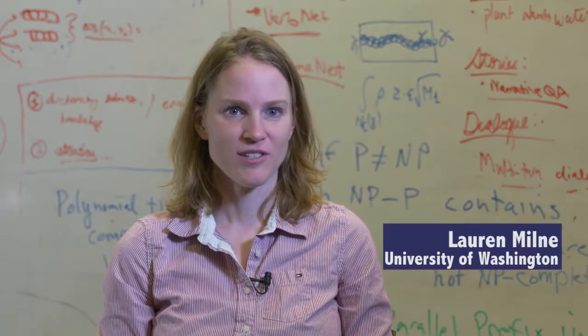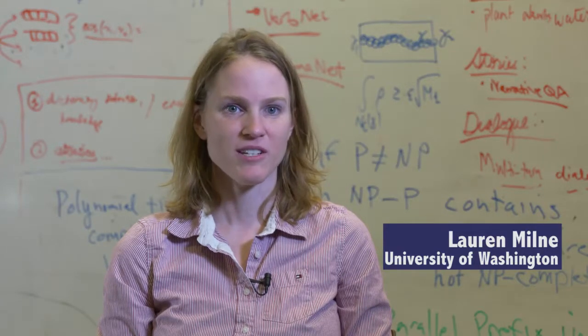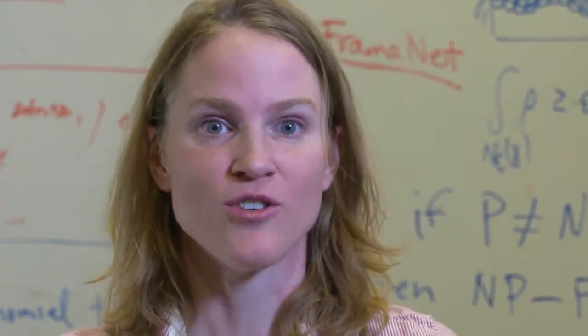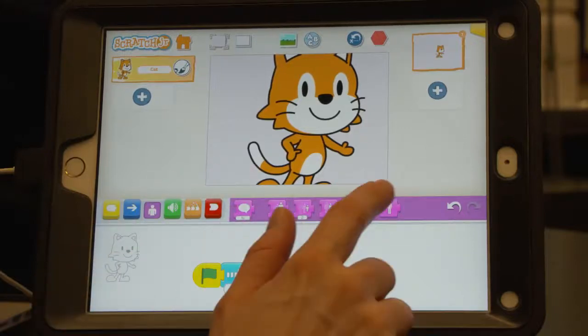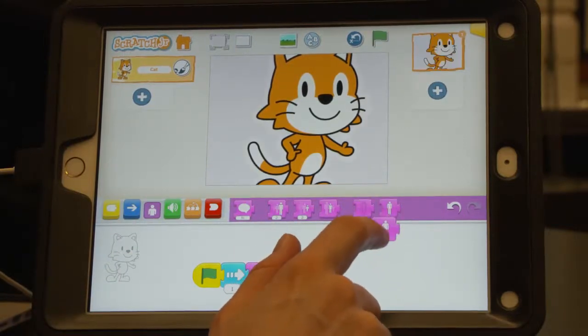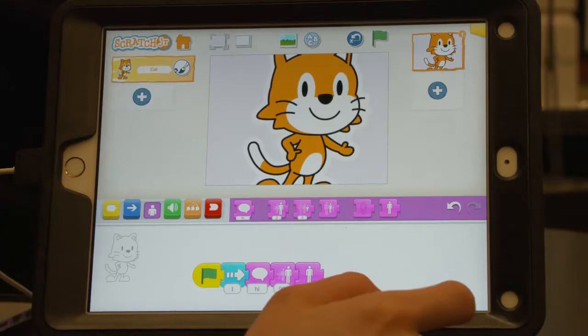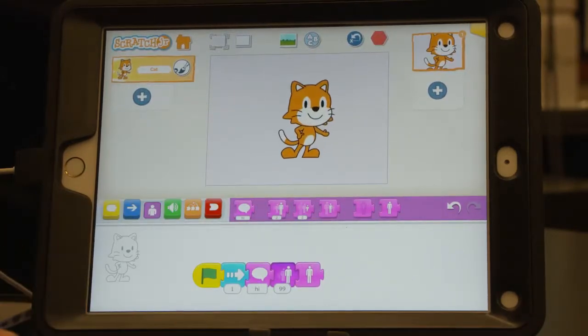I'm Lauren Milney. I'm a graduate student at the University of Washington, and I'm the inventor of Blocks for All. Traditionally, programming has been done with text-based editing — you just type in your program, which is of course very accessible. But more recently, people have been creating these block-based environments for children that have a lot of visual elements, so they're really not accessible for a child with a visual impairment.